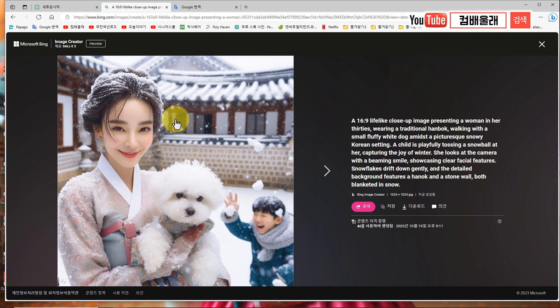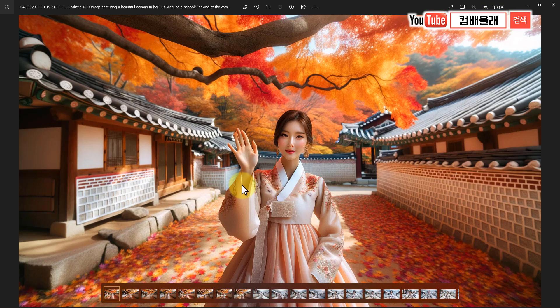얘도 중간에 그런 경고가 뜨긴 하는데 문제가 없나 봐요. 느낌이 약간 좀 컨트라스트가 떨어지긴 하는데 그래도 왠지 모르게 이게 왜 더 저는 마음에 드는지 모르겠네. 강아지 쪽 보세요. 여기는 얼굴이 좀 그림 같은 느낌인데 강아지는 진짜 같아. 오늘 생성한 이미지는 잠시 후에 다운받아서 여러분들한테 이 영상 끝나기 전에 보여드리도록 할게요. 나가지 마시고 구경하고 가세요. 큰 이미지로 보셔야지 훨씬 더 느낌이 좋습니다.